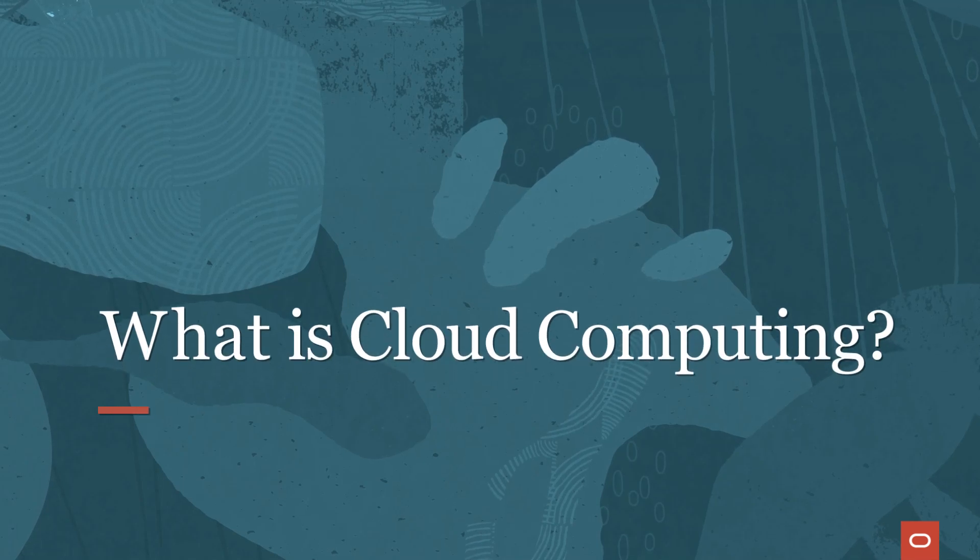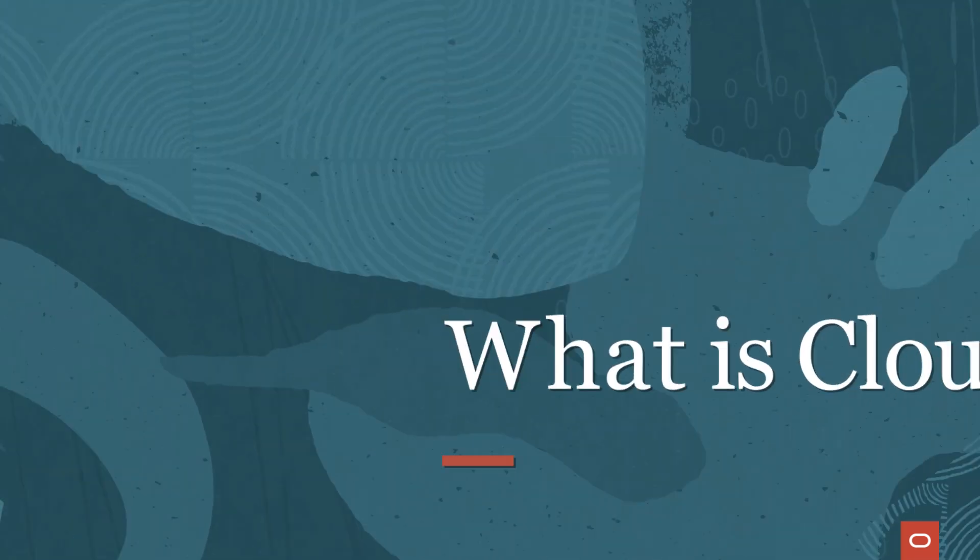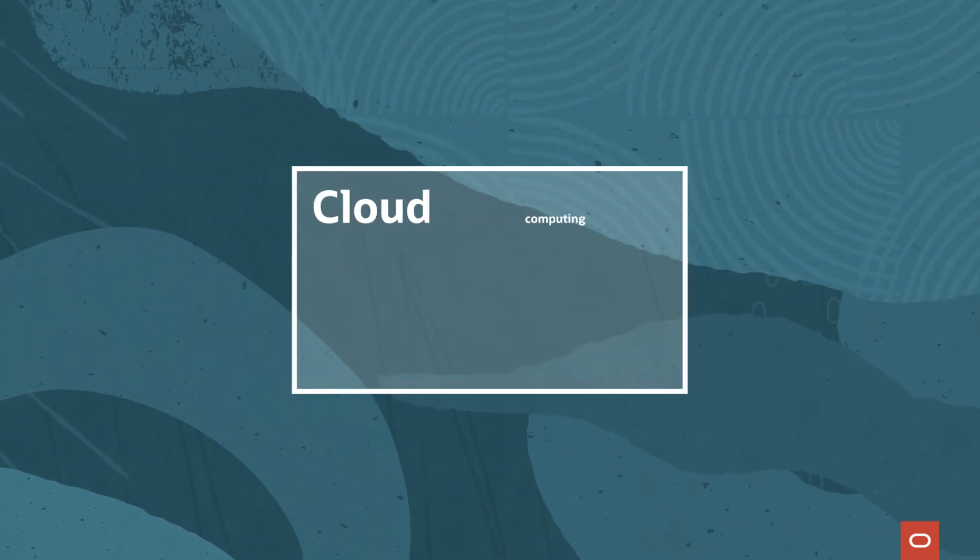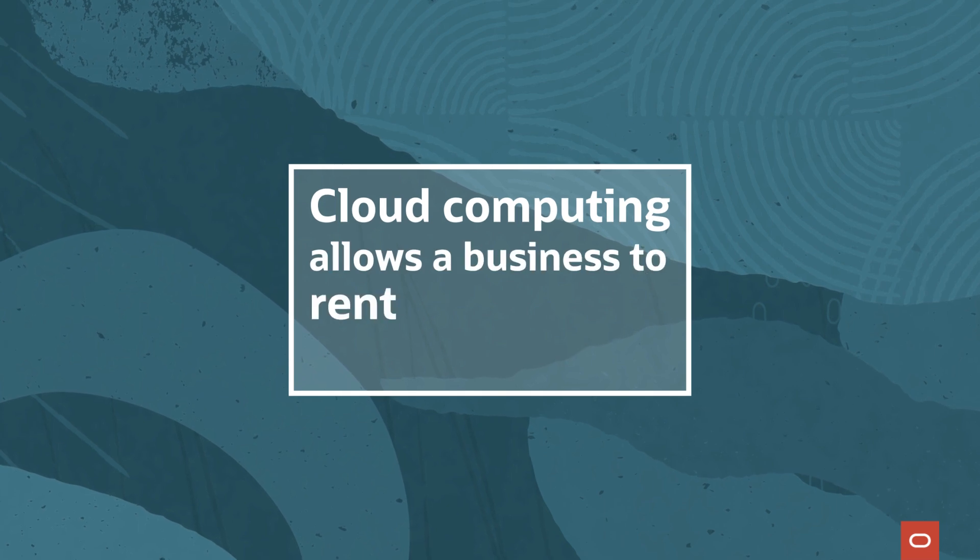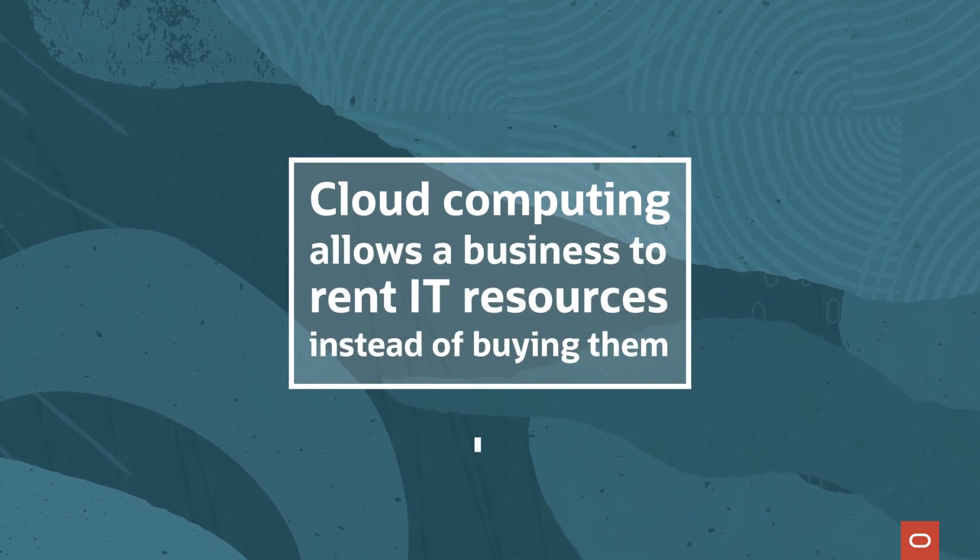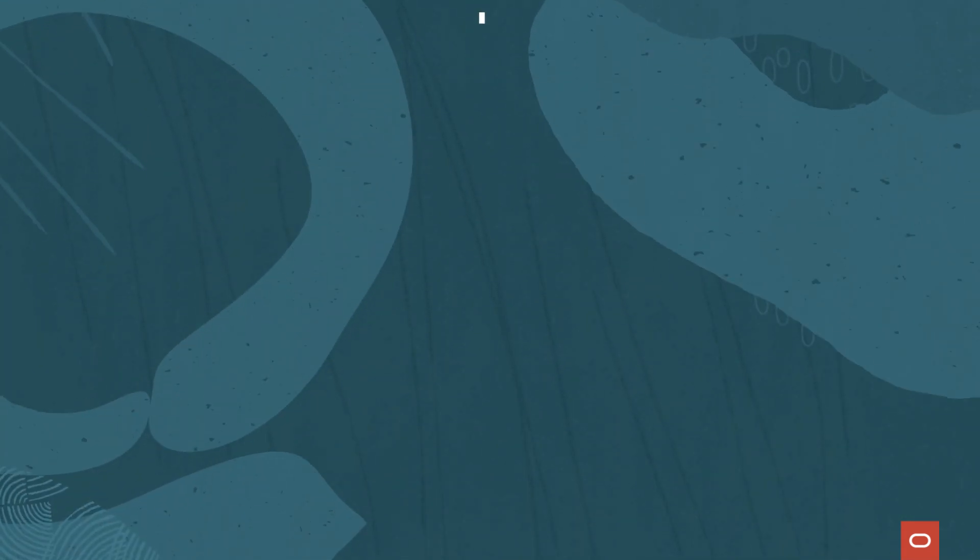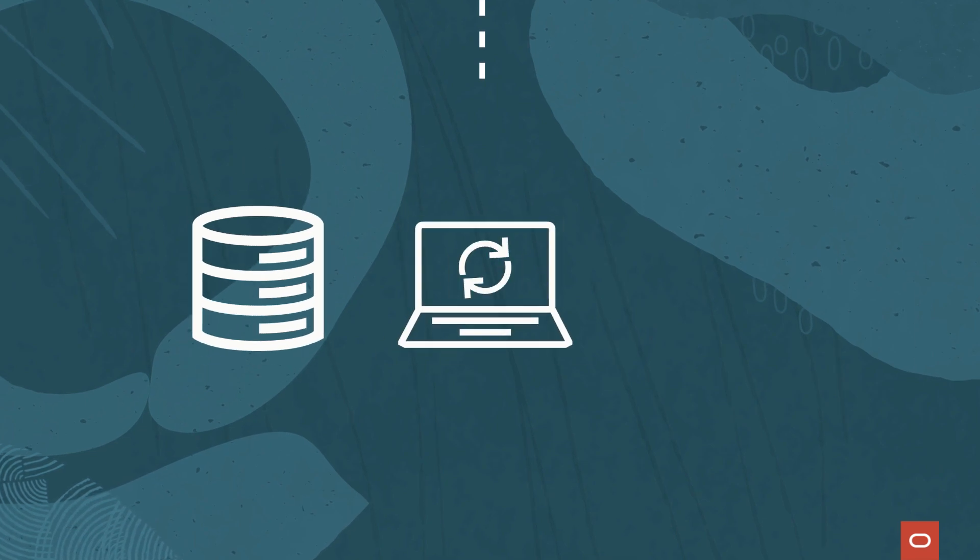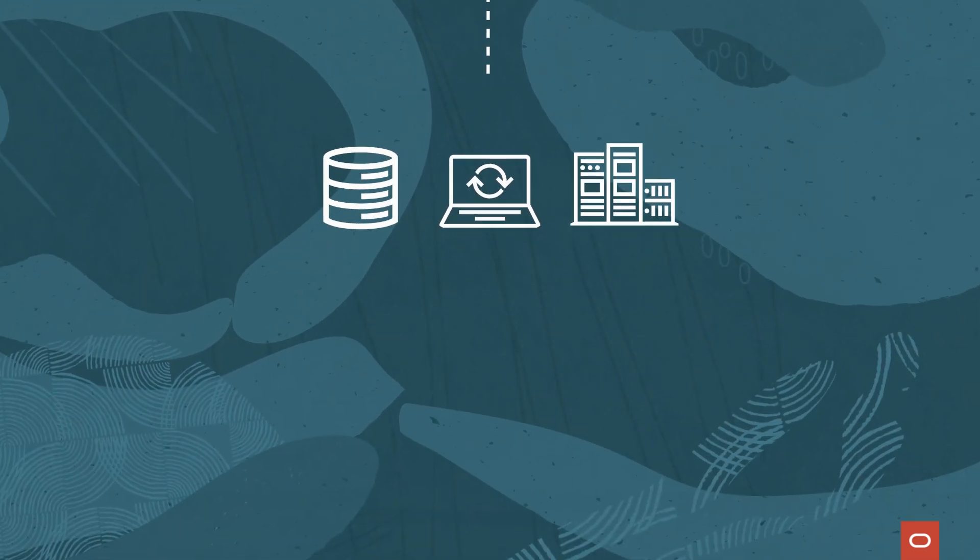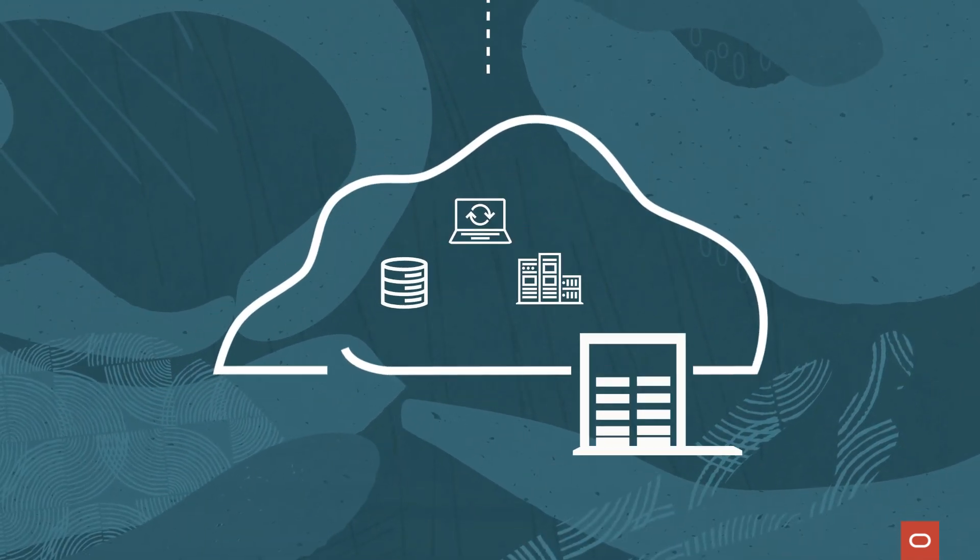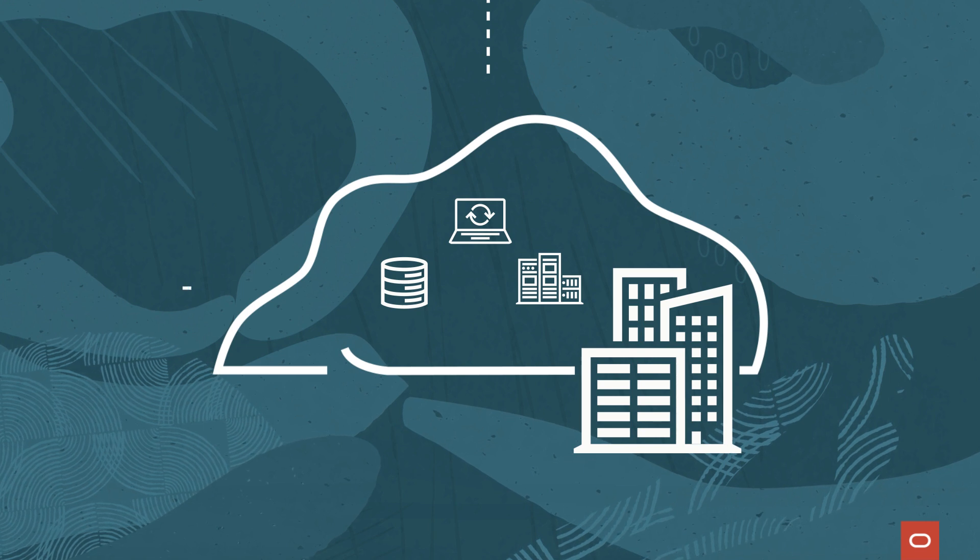You're probably wondering, what is cloud computing? Simply put, cloud computing allows a business to rent IT resources instead of buying them. Rather than investing in databases, software, and hardware, a company can get compute power via the cloud and pay for it as they go.